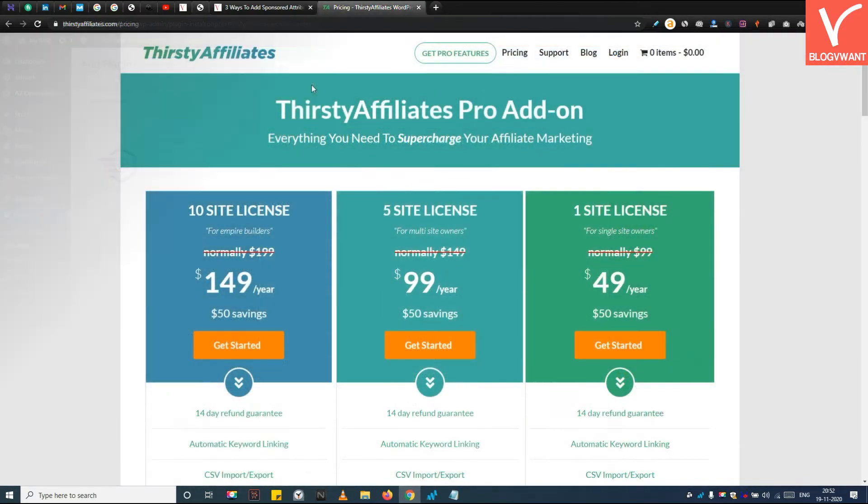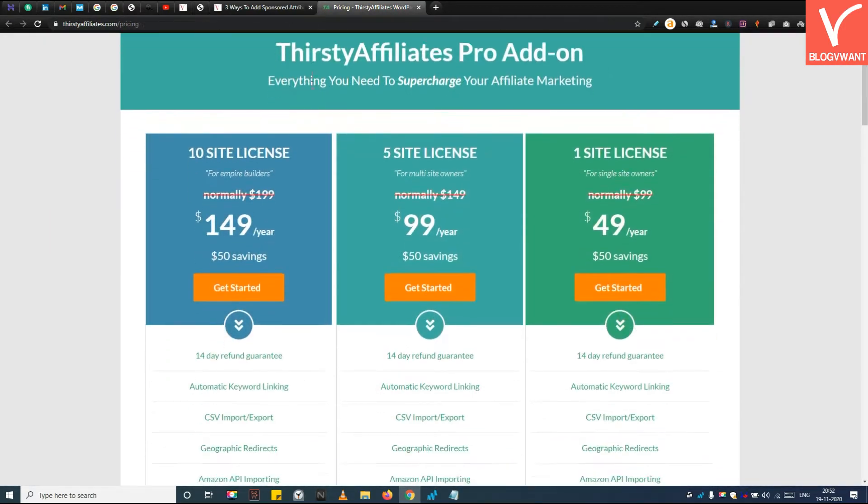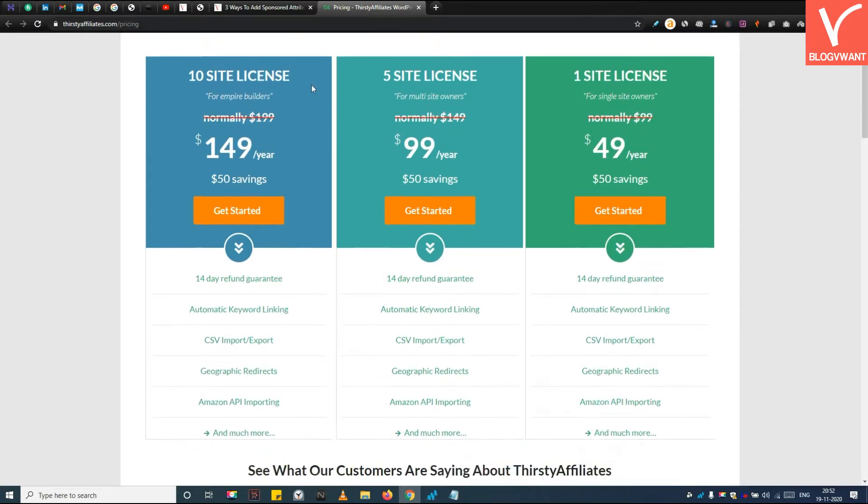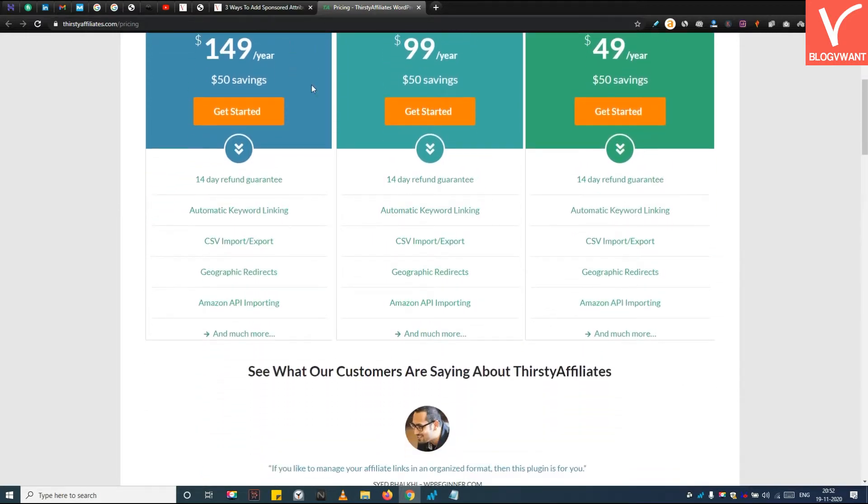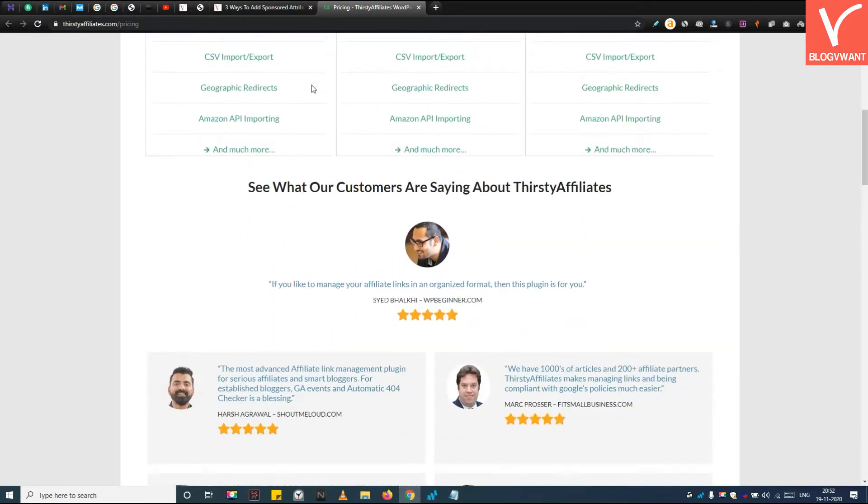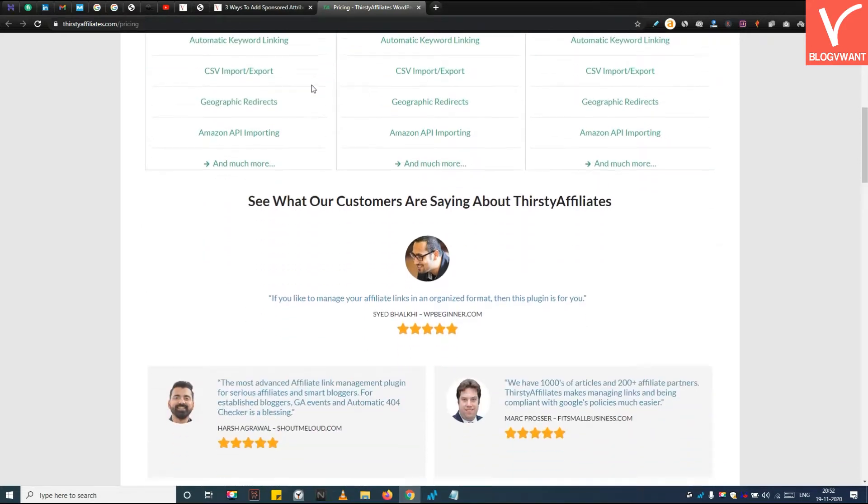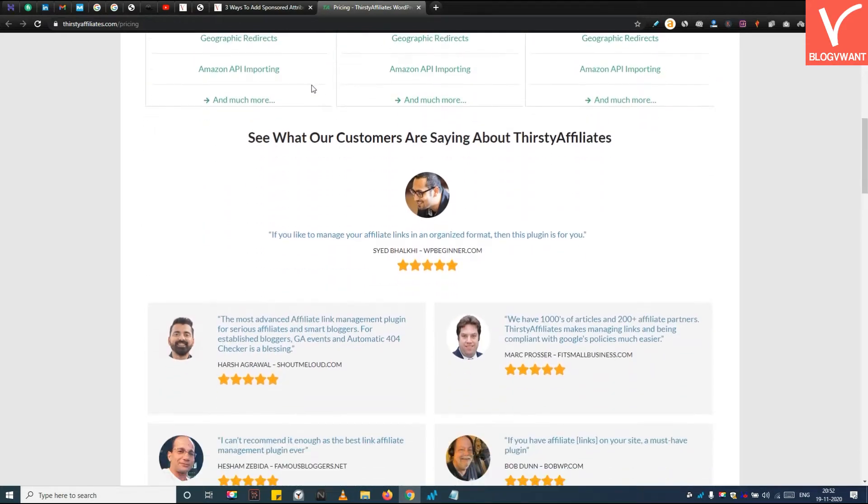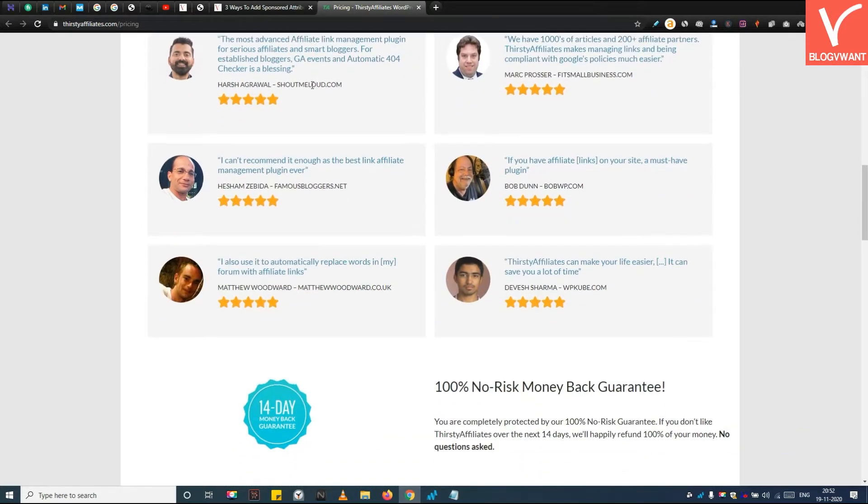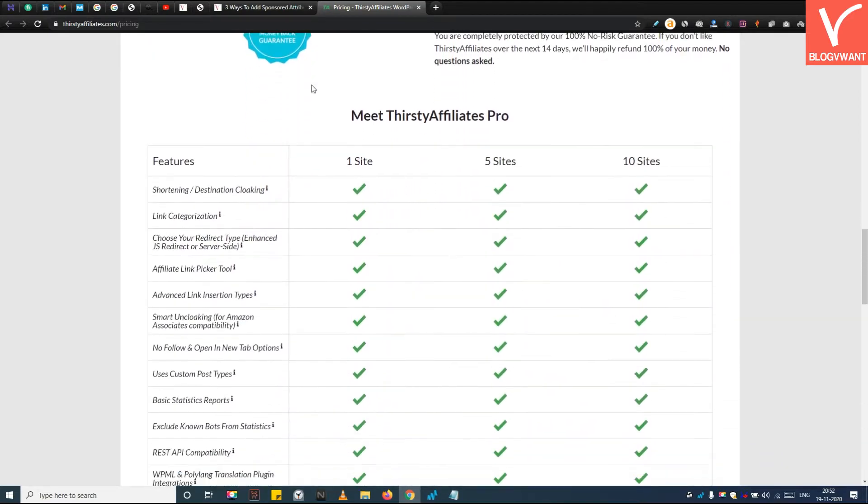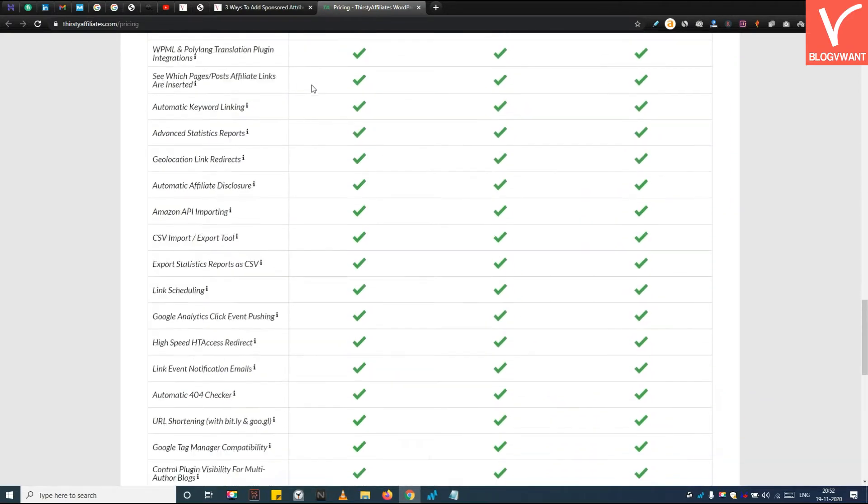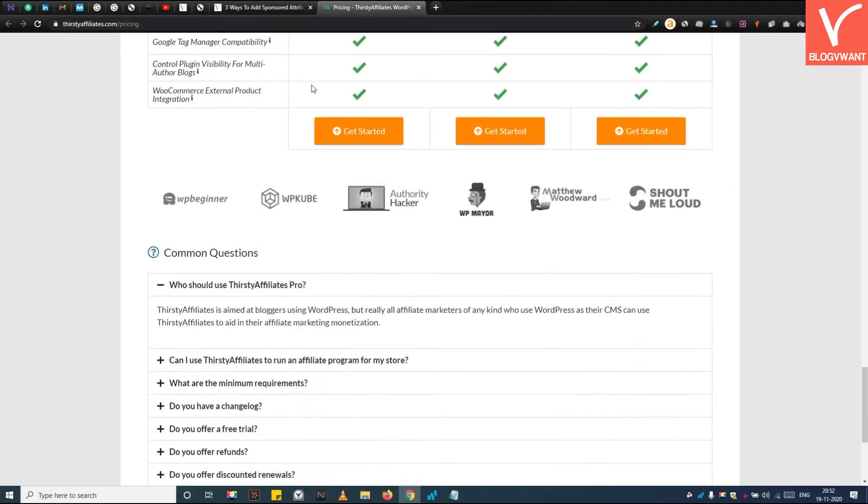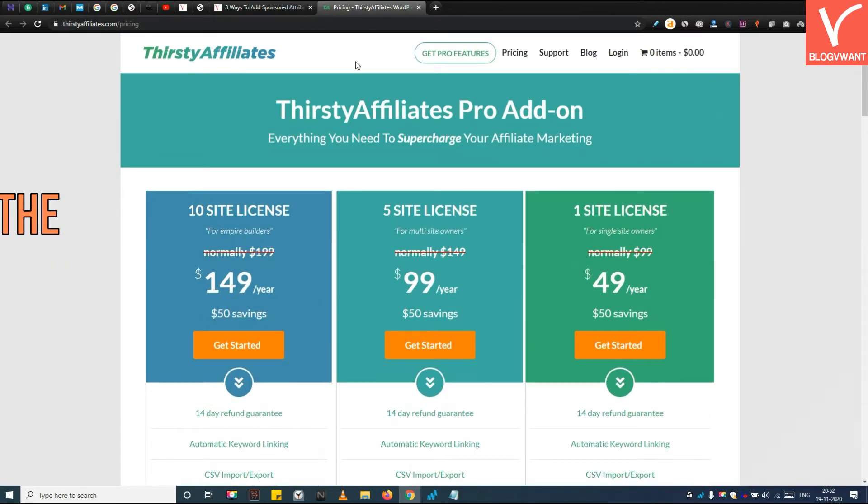Step 2. Purchase and download Thirsty Affiliates Pro add-on. Thirsty Affiliate is a complete affiliate marketing management plugin which has lots of features such as geo-targeting, auto-linking, link tracking, etc. The automatic sponsored attribute feature comes in its pro plan. So you have to purchase and download its pro add-on from this page. I will provide a link in the description.